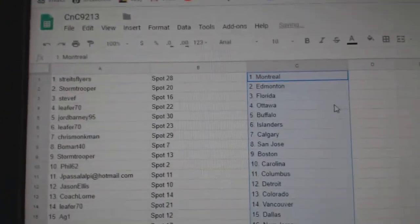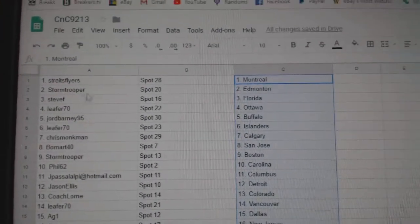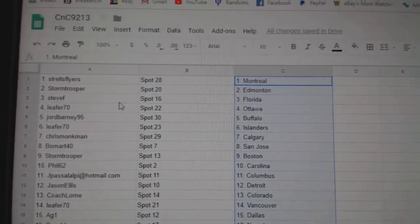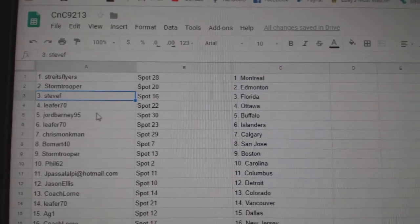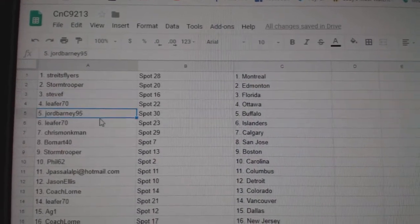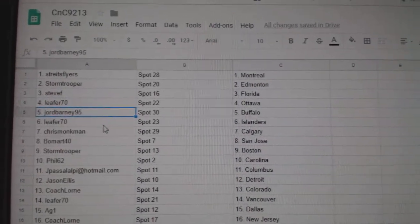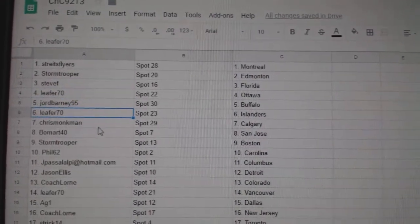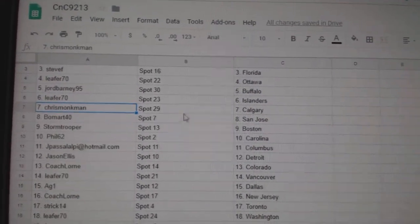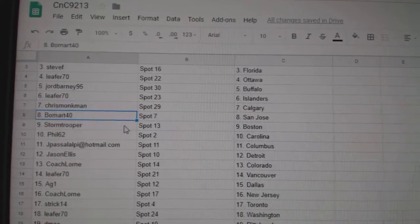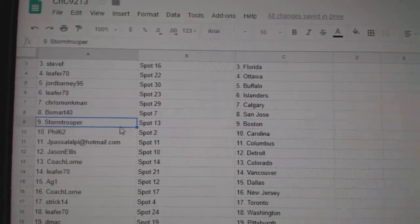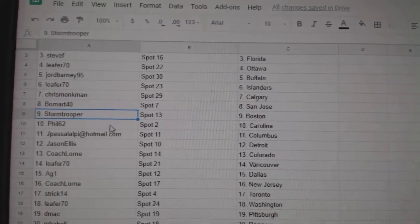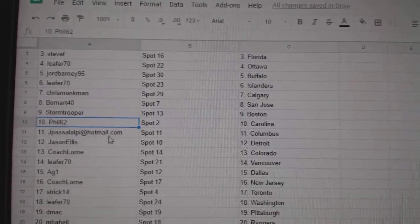Streit has Montreal. Stormtrooper Edmonton. Steve F Florida. Lee for Ottawa. George got Buffalo. Lee for Islanders. Chris has Calgary. Beaumont San Jose. Storm Boston. Phil Carolina. JP Columbus.